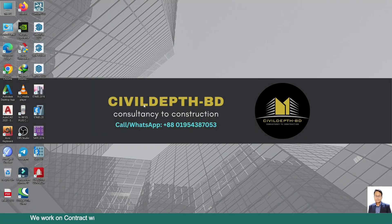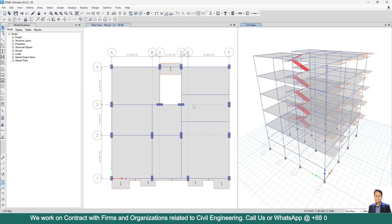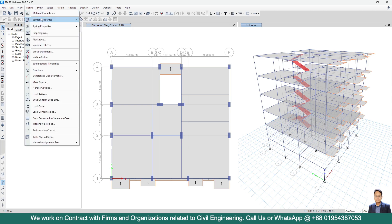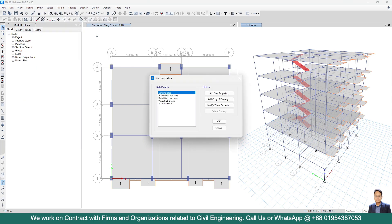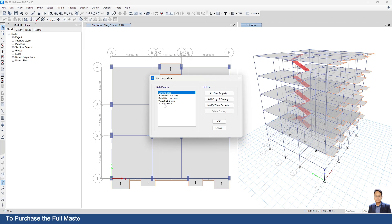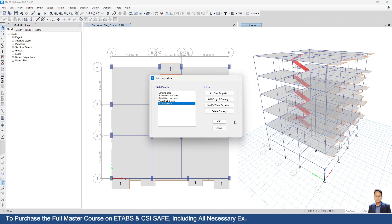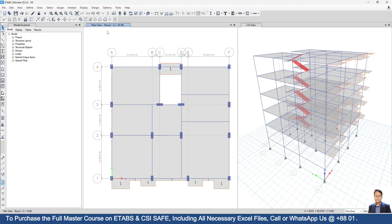Hello friends, welcome back to Civil Depth PD. Today we will model an overhead water tank for this G+4 storied residential building. First, let's check the defined properties. Go to Define > Section Properties > Slab Section. Here we have defined the water tank bottom slab at 8 inches.